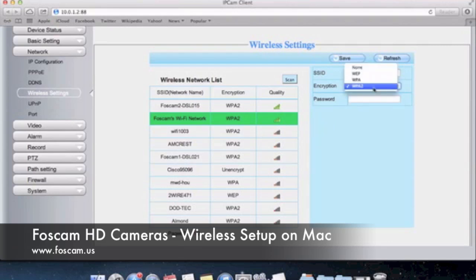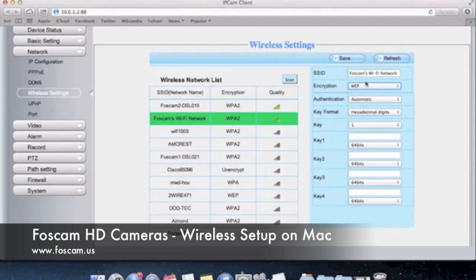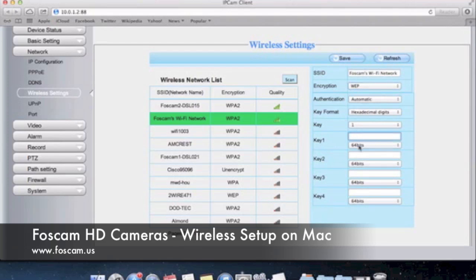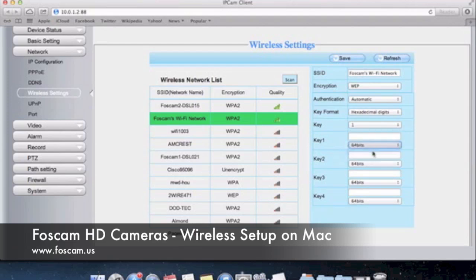If you're on WEP for example it's going to be a little different. You'll have keys so if you have just a regular 10-digit key maybe if you're using AT&T U-verse or something like that, you'll have a 10-digit WEP key that you want to put into the first key over here. But if you're using maybe more advanced encryption like 128-bit WEP key you want to change this over here.